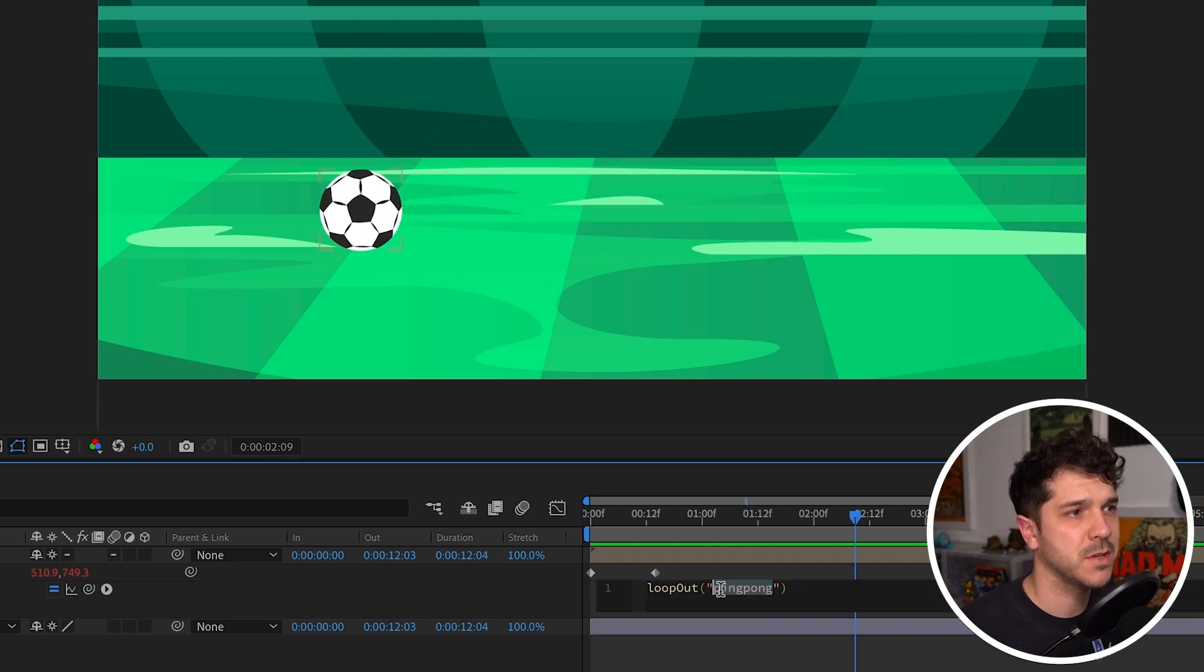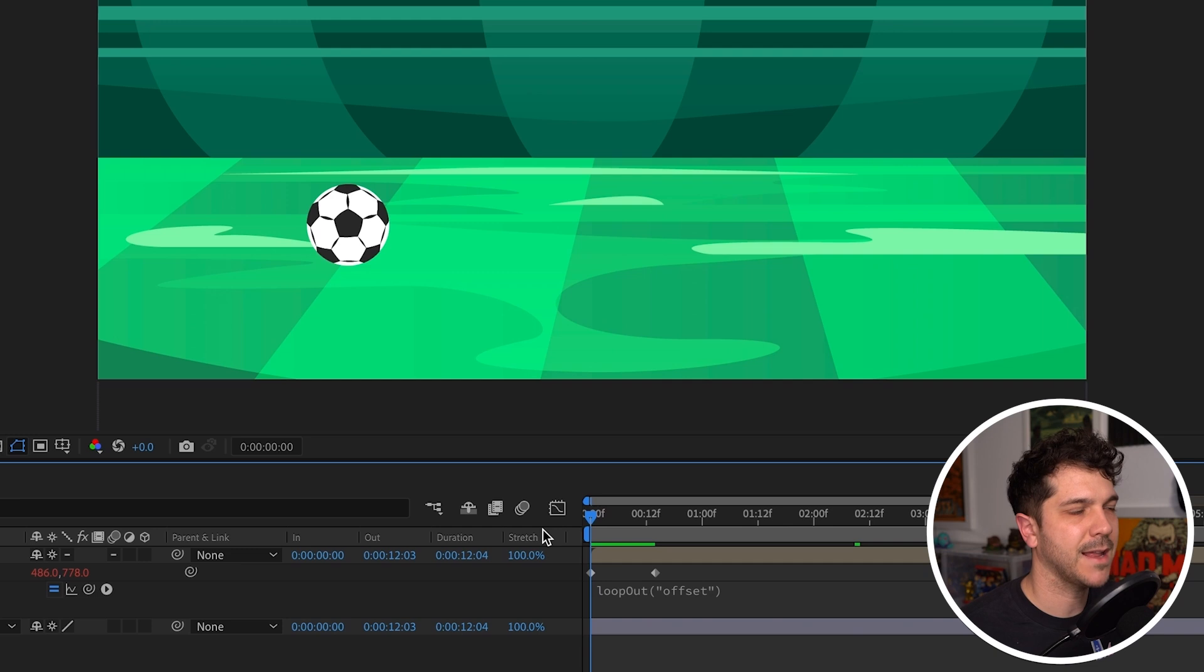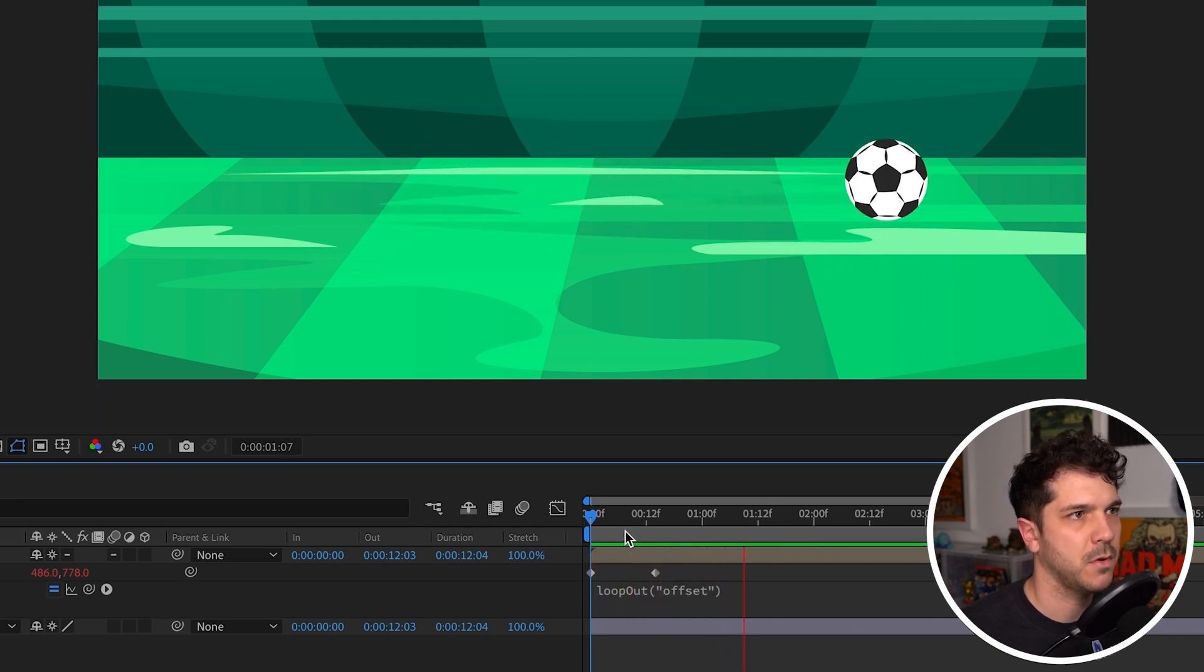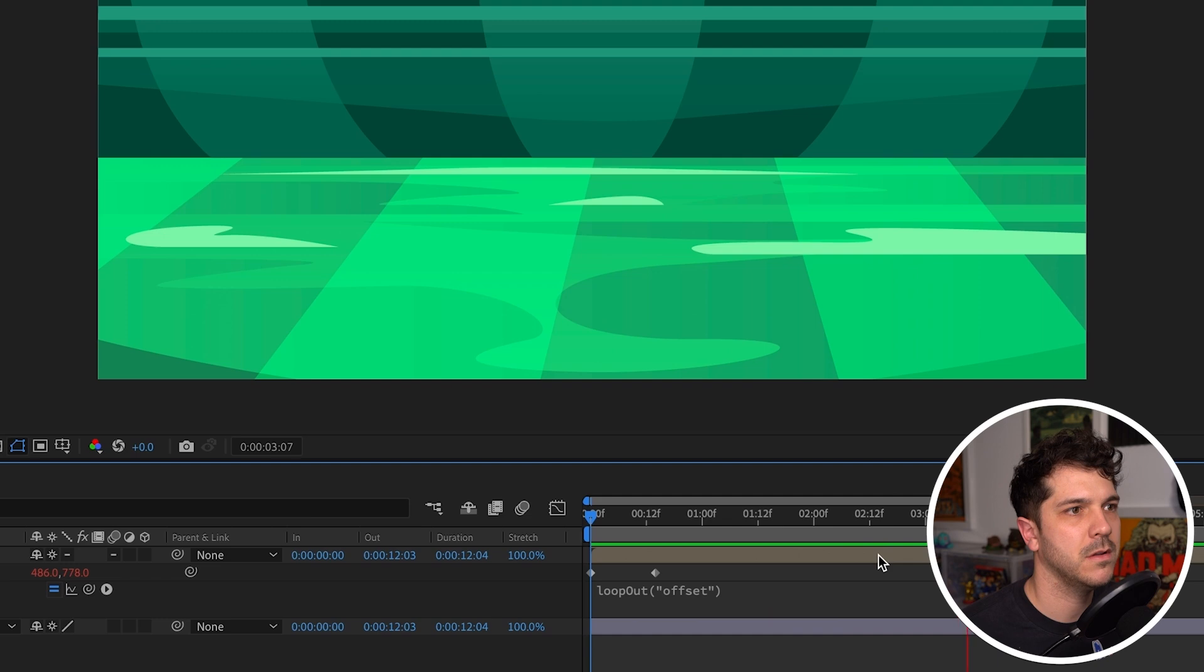Last but not least in our loop out, offset, which is exactly what we need for this expression because we're going to have this ball bounce over and over. Goodbye ball, thanks for coming.